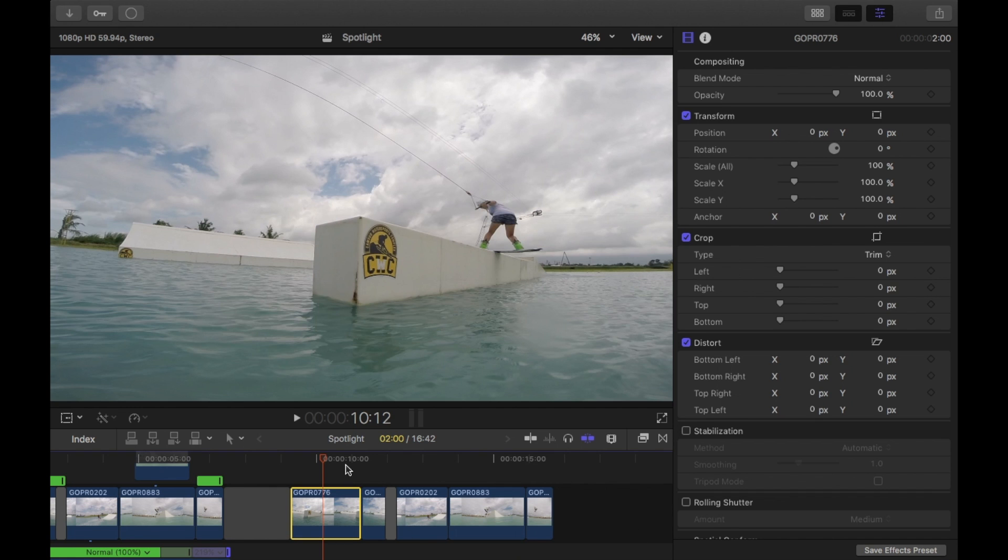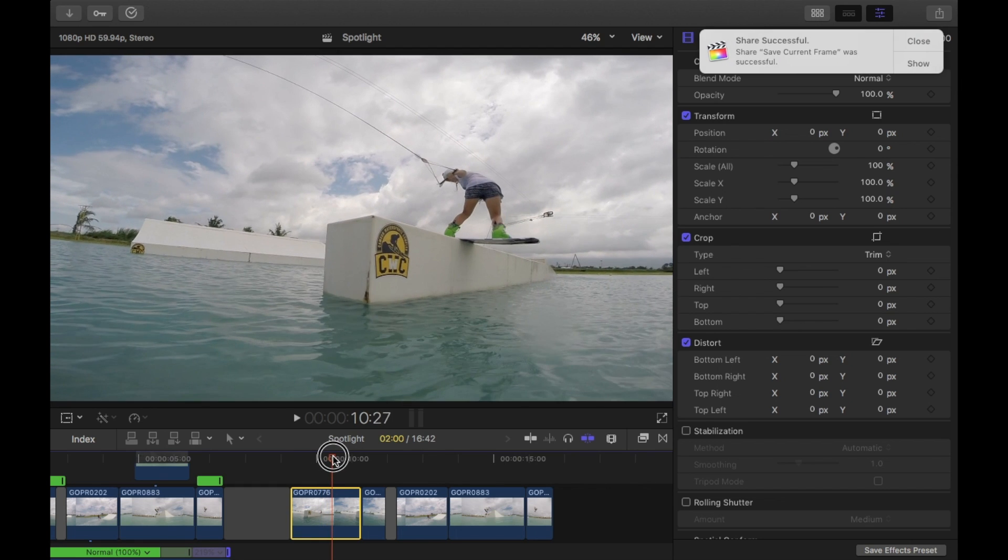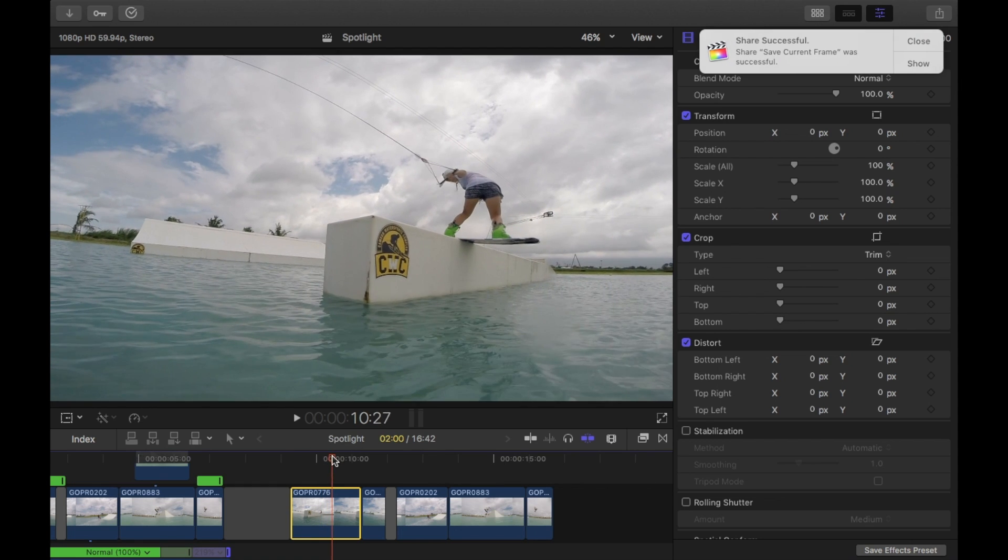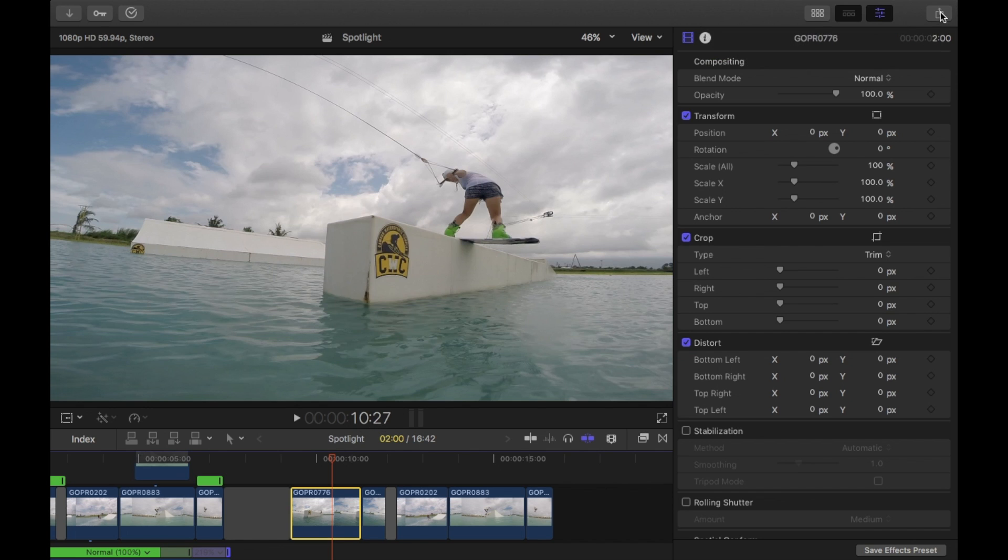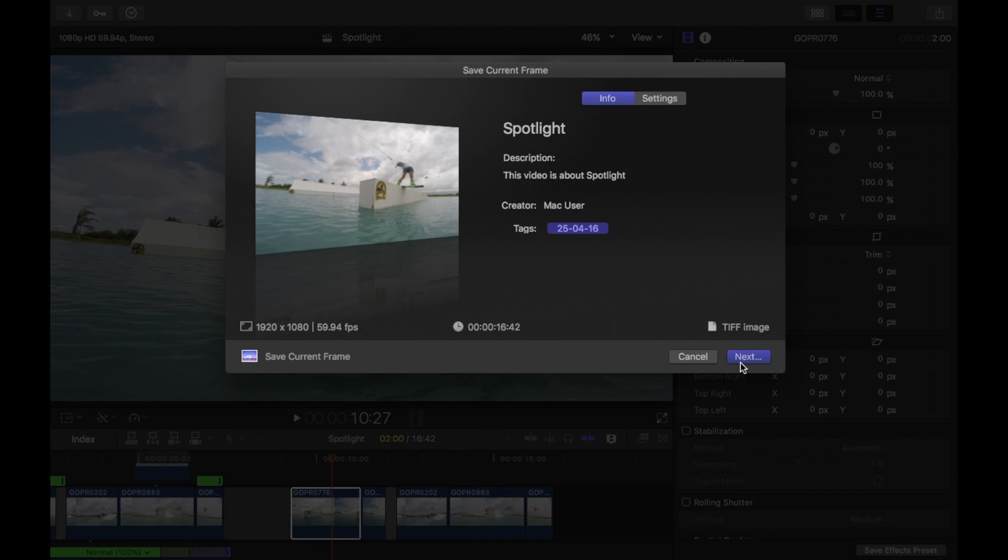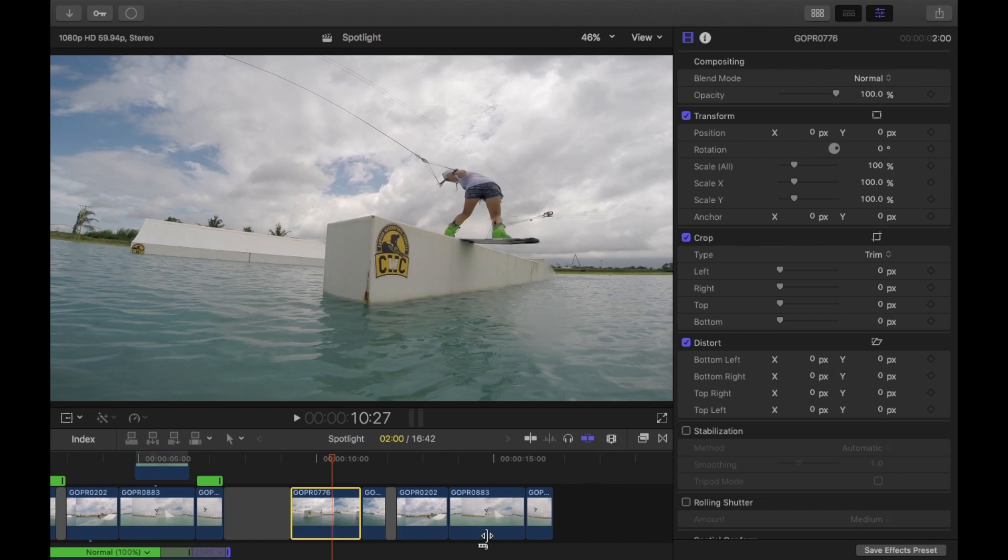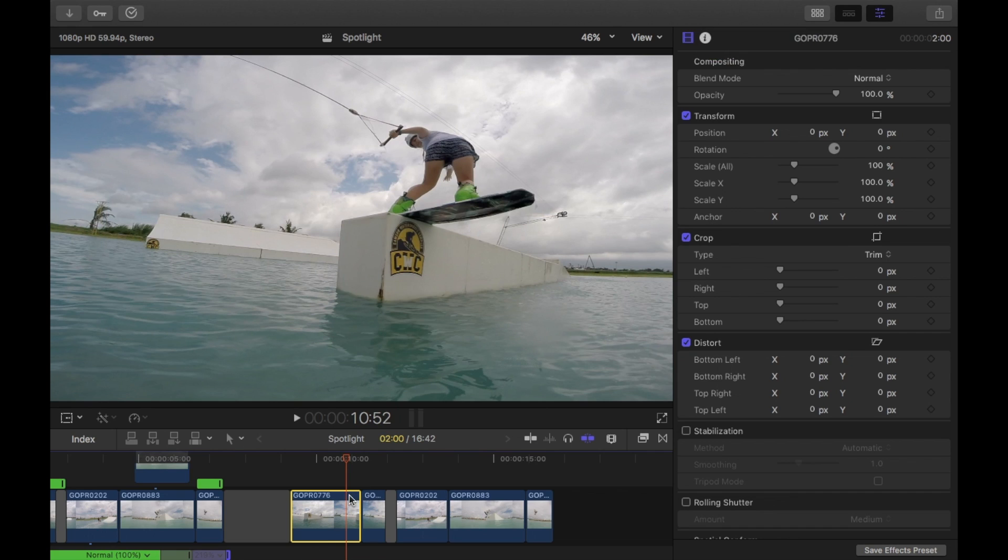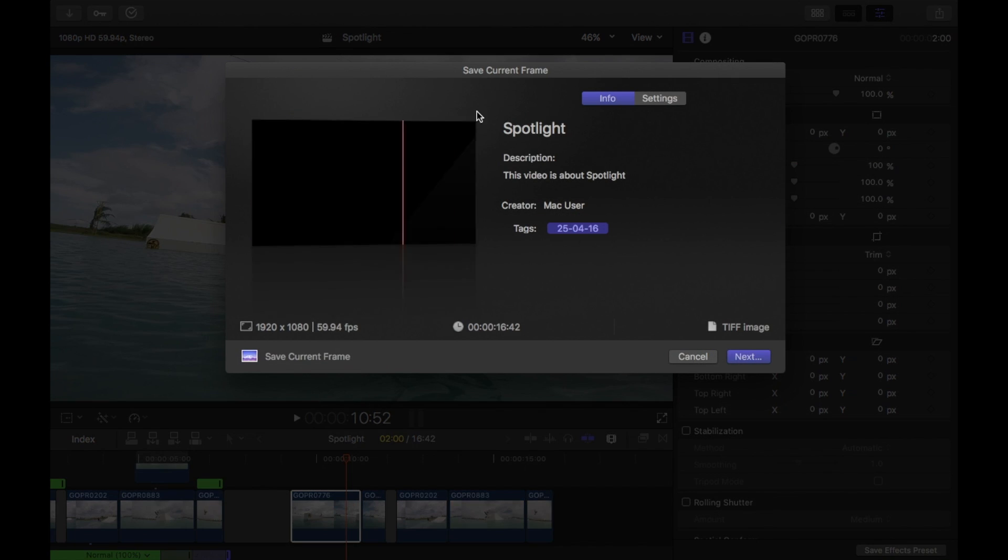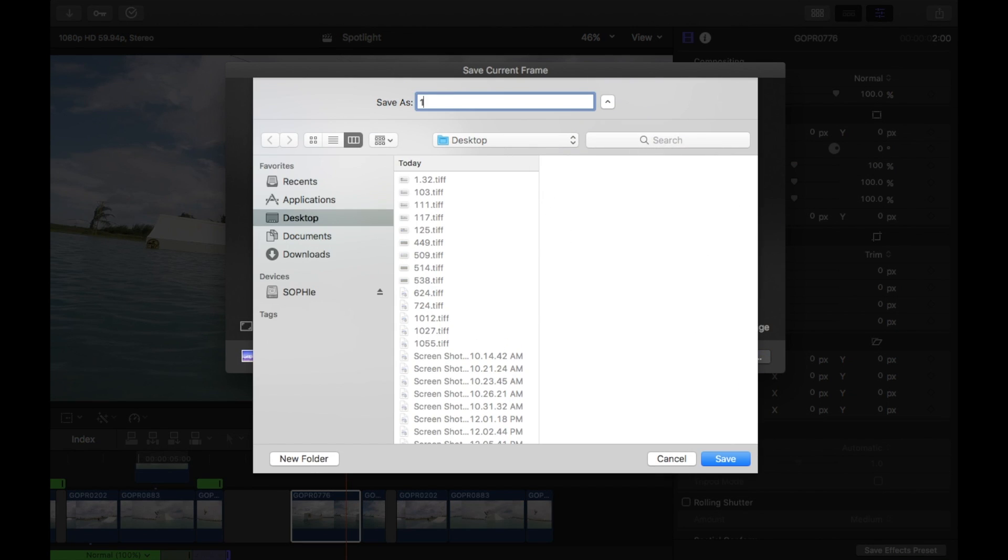So that's just save that current frame. And I've named it 10.12. So I'm just going to now go along a bit to about there. And at 10.27 I'm going to again save that current frame. And name it 10.27. And I'll go along to about here. 10.52. And save current frame. 10.52.